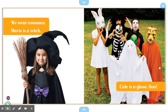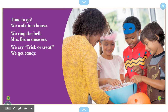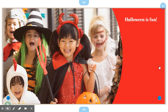We wear costumes. Mavis is a witch. Cole is a ghost. Boo! Time to go. We walk to a house. We ring the bell. Miss Bram answers. We cry, trick or treat. We get candy.